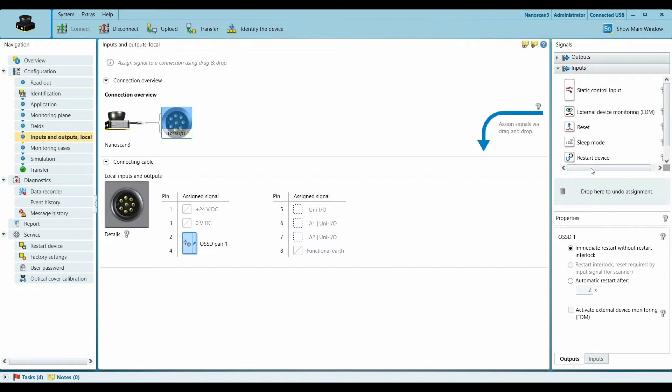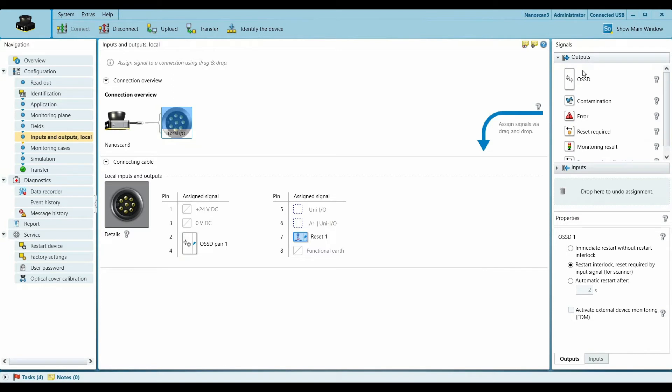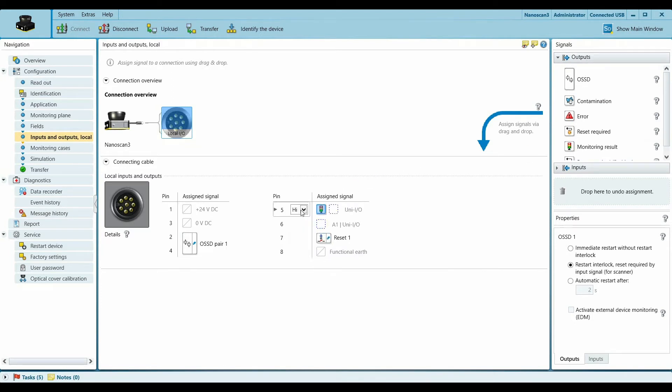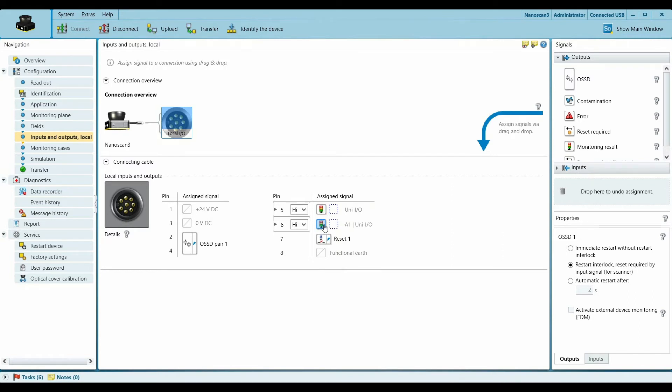For this, in my case I will have one reset to reset the device once it stops. And then I will have two monitoring results. The first one would be like a red light to show that the robot has stopped. And the second one can be like a blue light with a buzzer which will basically show that the robot is slowing down.